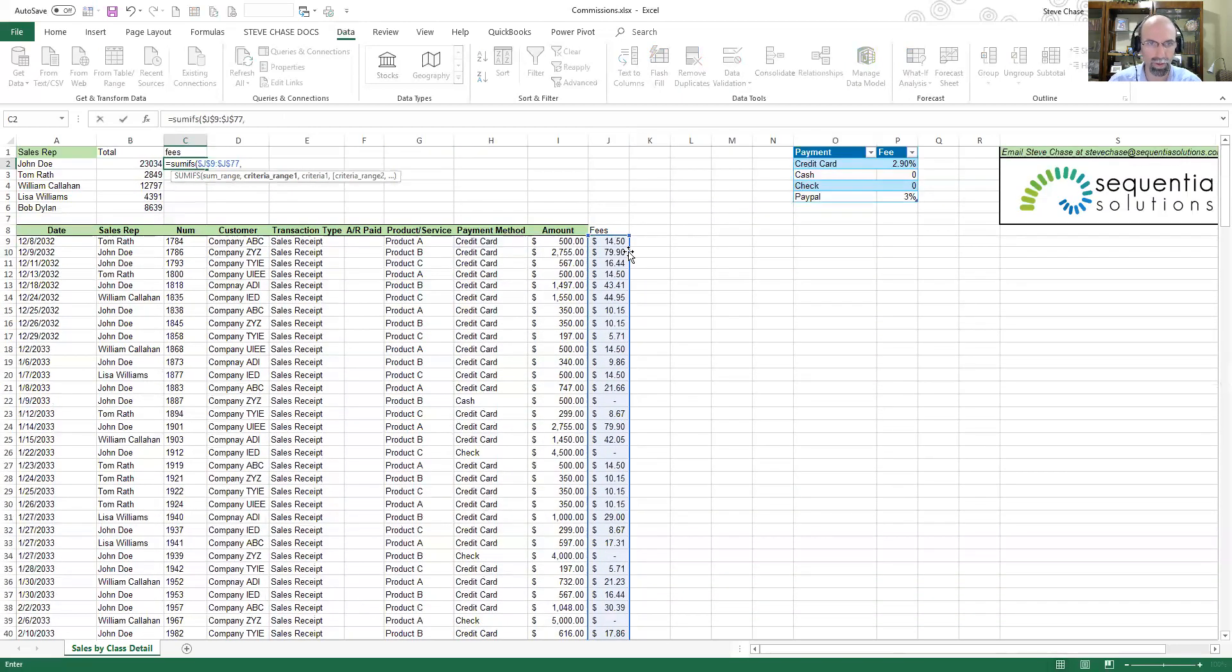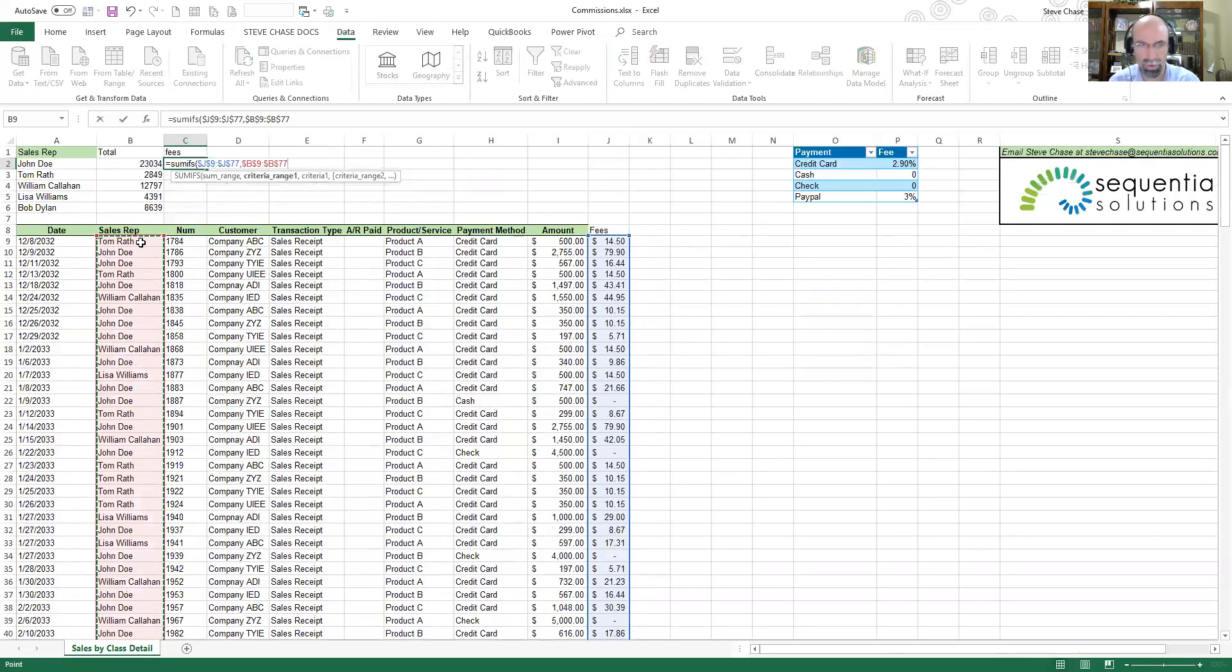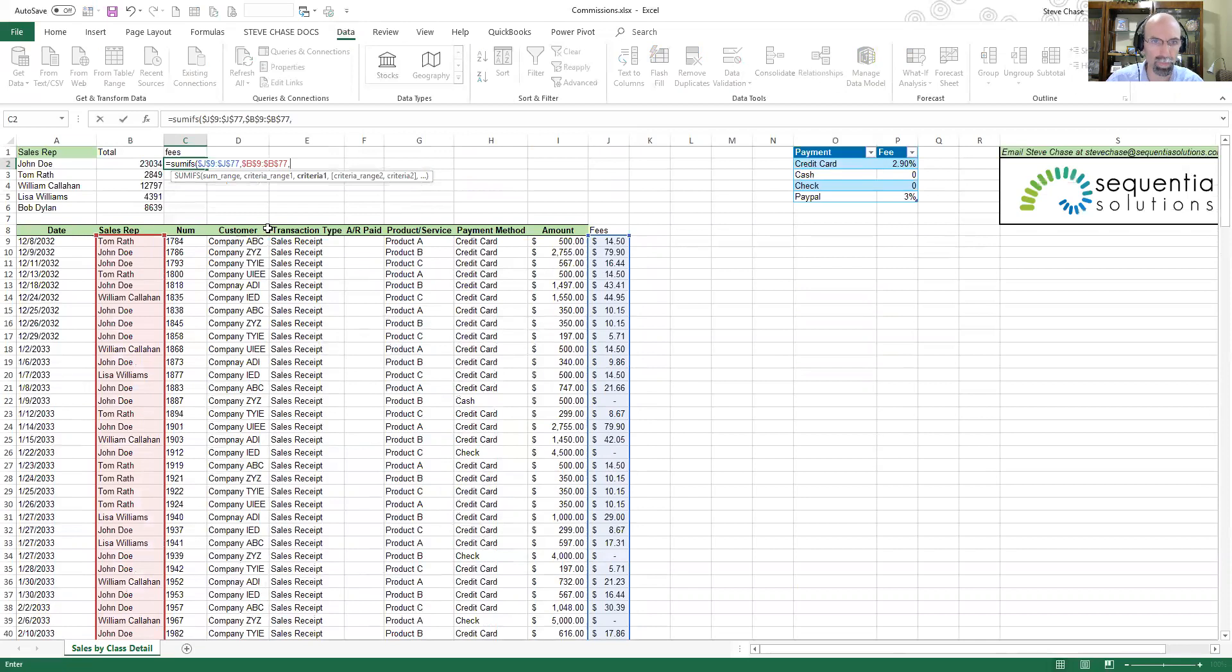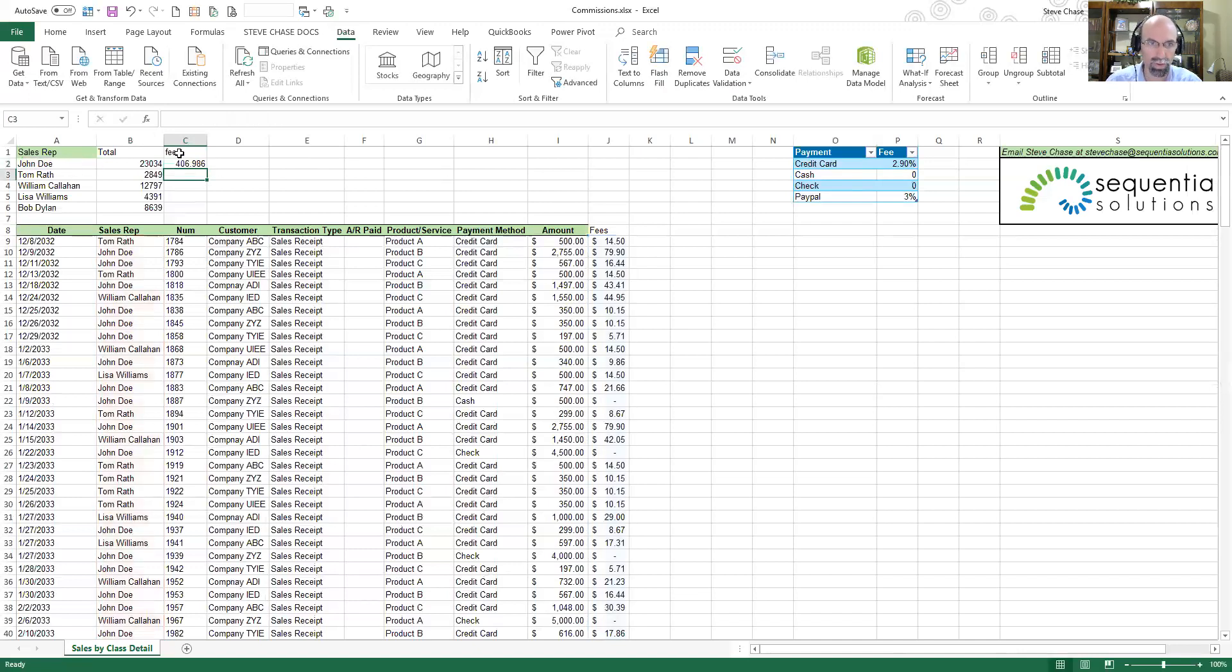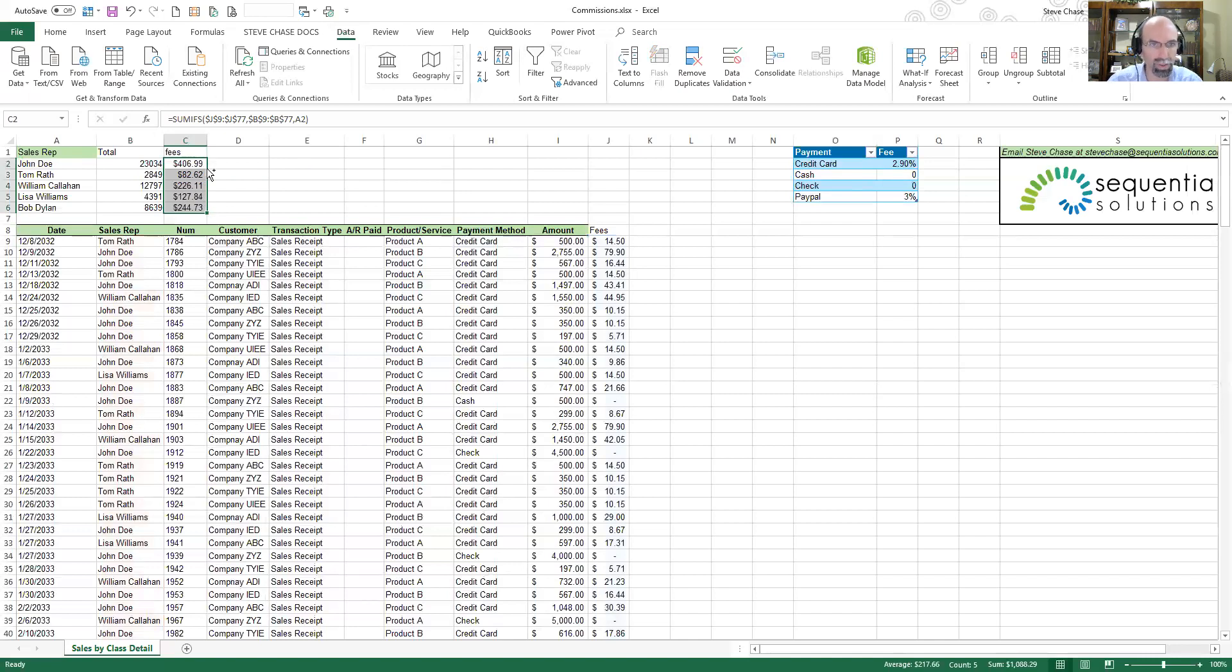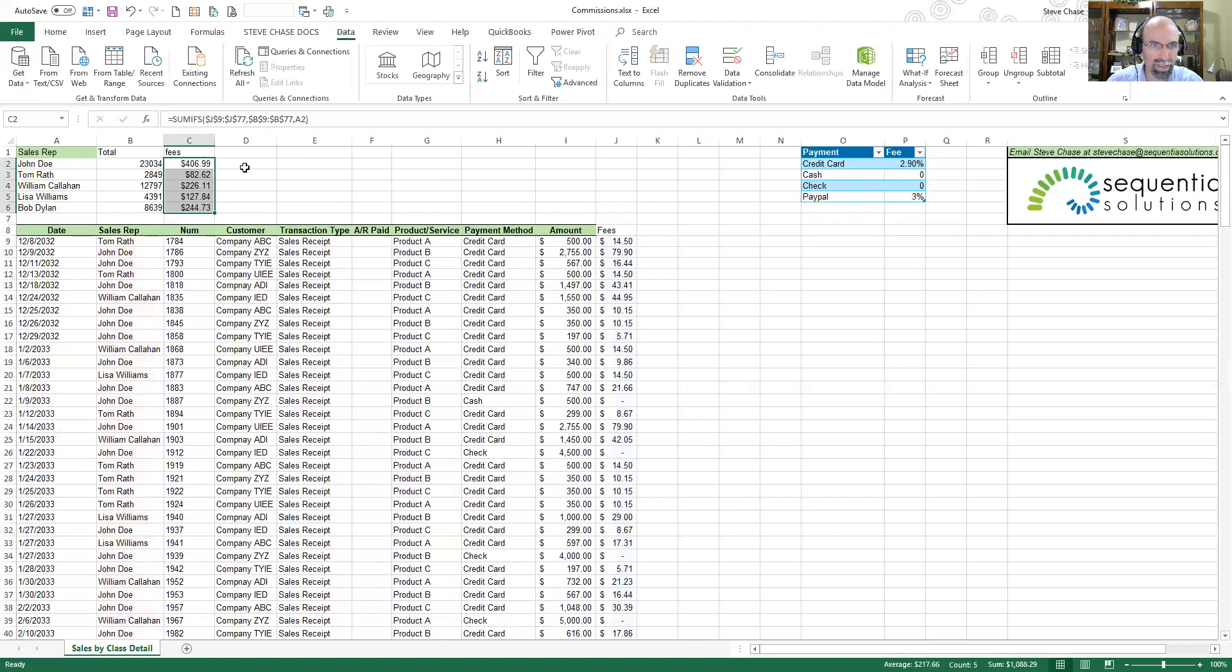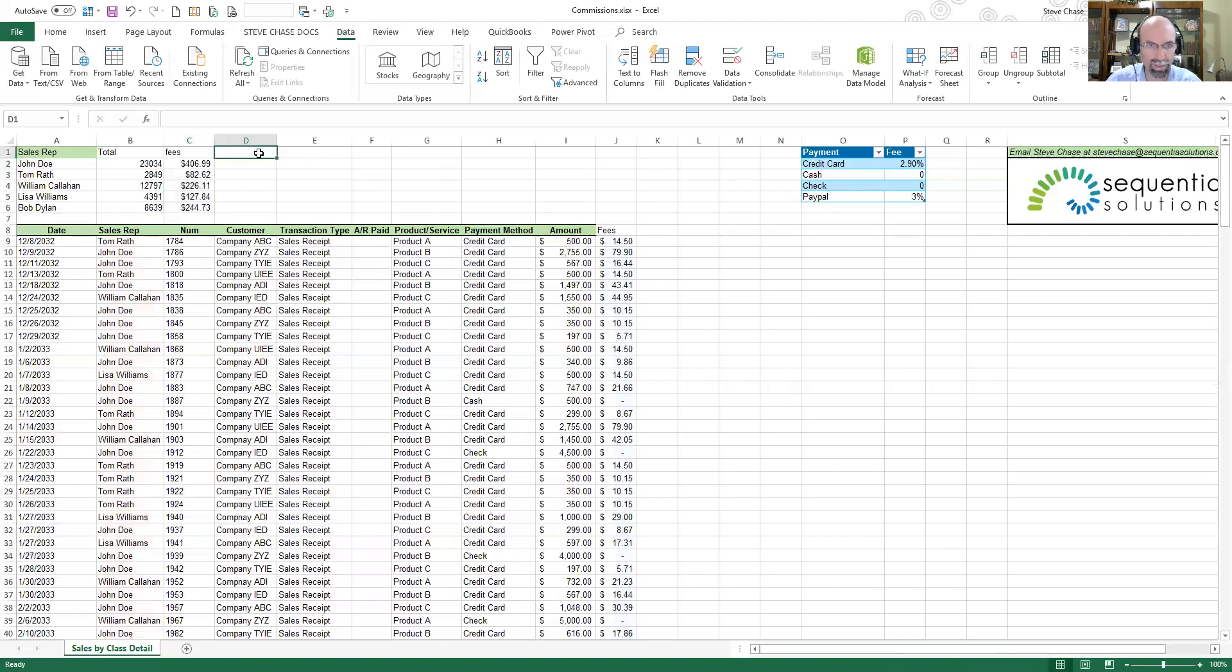Okay, so now I'm ready to type equals SUMIFS. I'm adding up the fees, Ctrl+Shift+Down, F4, comma. Criteria range is going to be salespeople, Ctrl+Shift+Down, F4, comma. Same like before, and then the criteria is going to be John Doe. All right, so $406. I'm going to do Ctrl+Shift+4, put those in currency formulas. That's my fees.